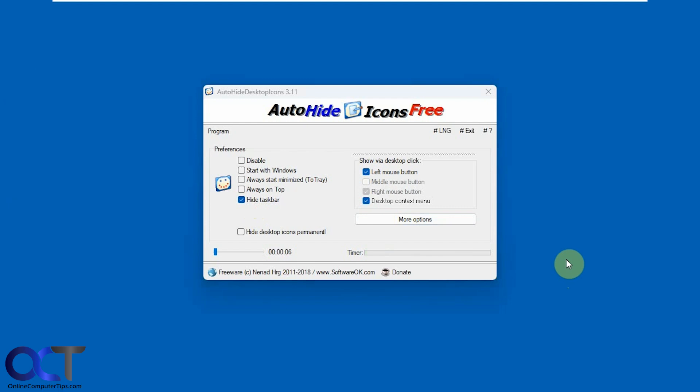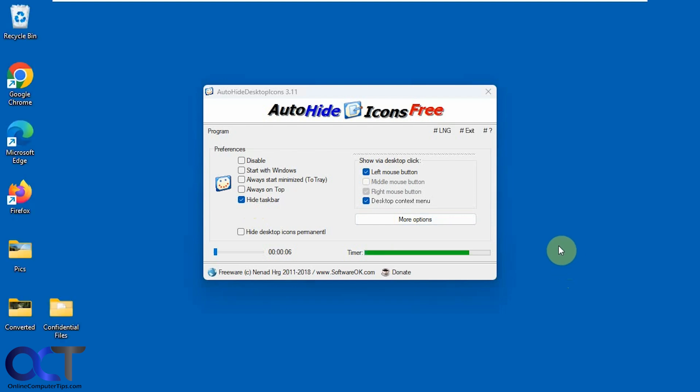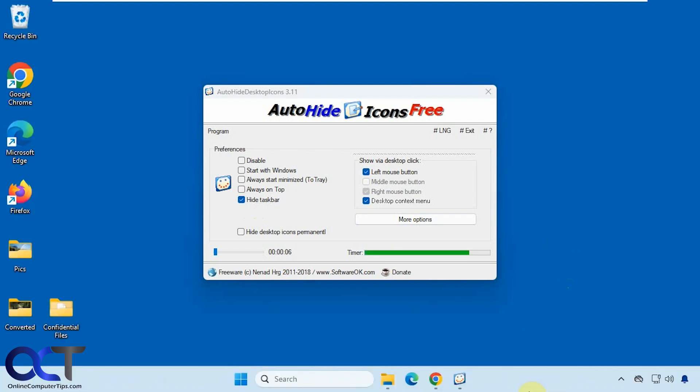You can see once the icons are hidden it'll hide the taskbar once again. But it doesn't bring it back by clicking unless you hover over it like so.